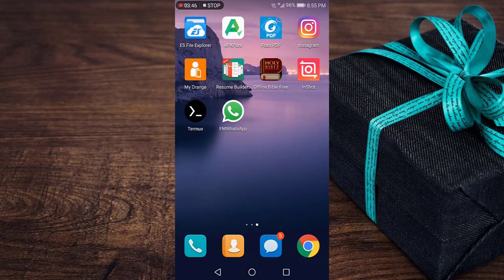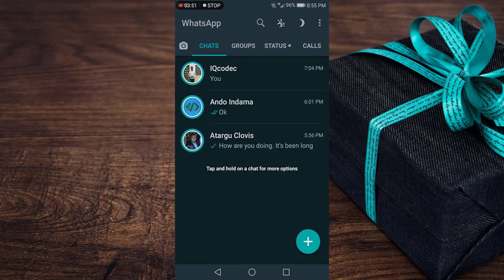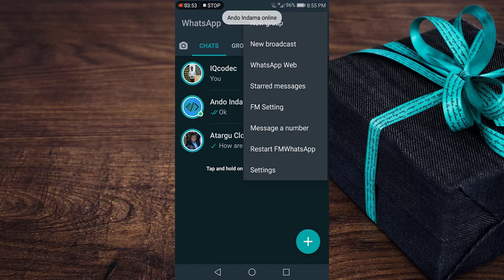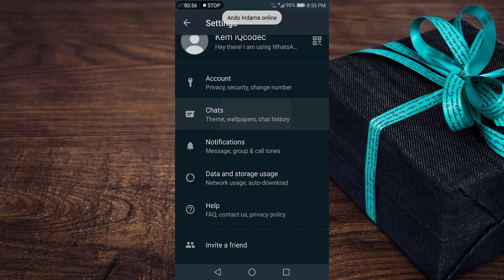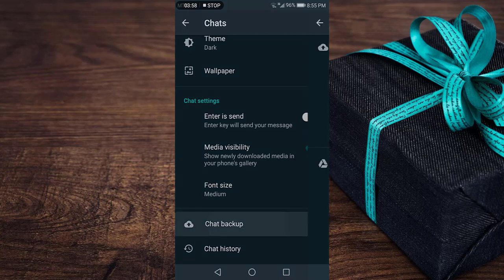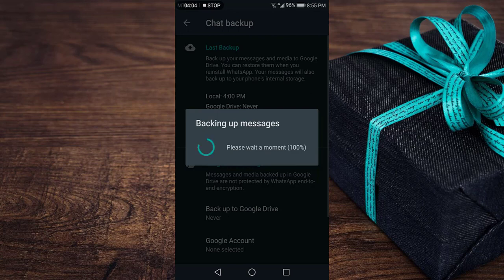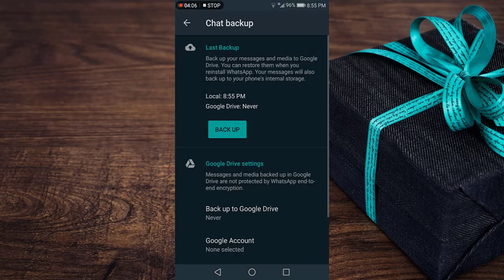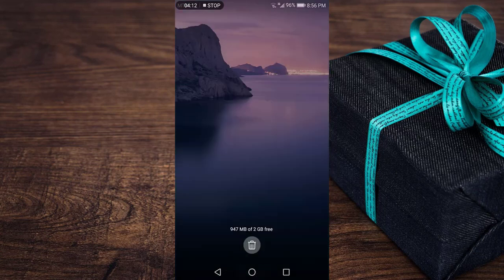You need to make a local backup of your FM WhatsApp — or whichever modded version you are using — on your Android device. Open WhatsApp, go to Settings, then go to Chats, then Chat Backup, and click on Local Backup. It will start giving a local backup. Once it's done, it is locally backed up. Close your WhatsApp.